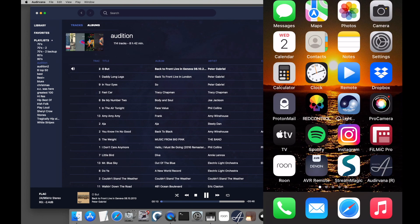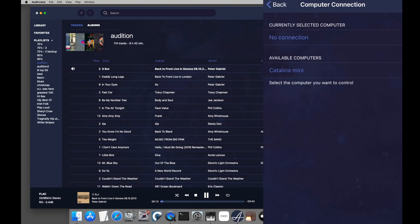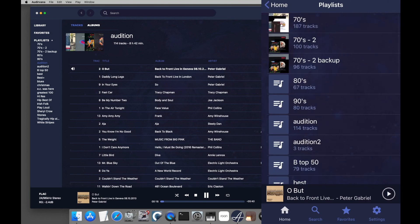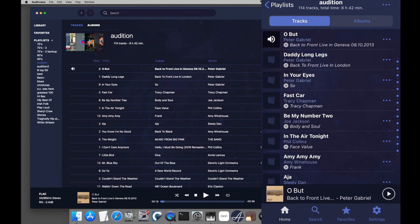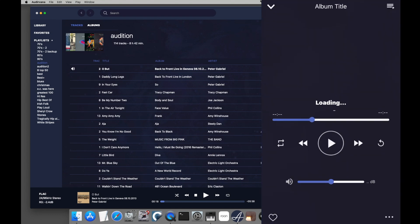Now I'm launching the Audirvana Remote app on the iPhone. I select this Catalina Mini in the app and choose the playlist. As you can see, I have remote control of music playback to my DAC using the iPhone.